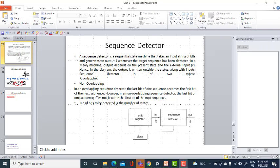How many bits are we going to detect? For example, if we need to detect three bits, the number of flip-flops required to design the circuit will be three. So the number of bits to be detected equals the number of states.